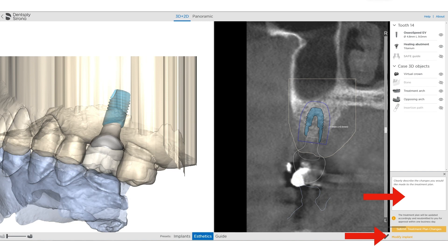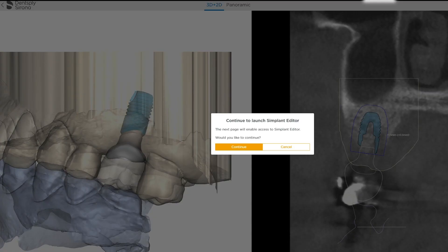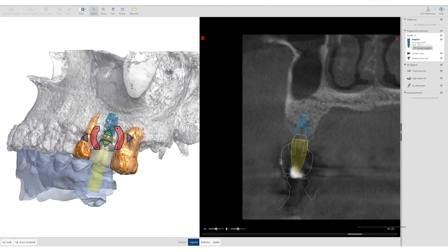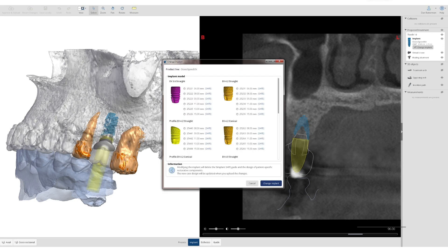If you want to make a change yourself, you have that option as well. Clicking that will open the Simplant editor software, which will need to be installed beforehand. Once the editor opens, it's quite intuitive to move the implant in any position and space you like. Keep in mind again with an EV that you will drill about a millimeter longer than the final apical position. You can also select a different size or diameter of implant. Once you make those changes, understand that it'll be about 24 hours before you get a new restorative plan — the restoration and guide will need to be redesigned and re-planned based on the new implant position.